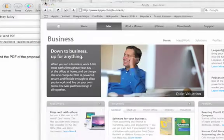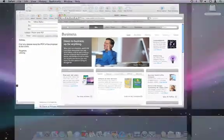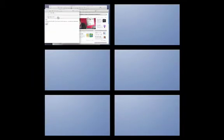I'll close system preferences and type F5. You can now see all the spaces that I've created.